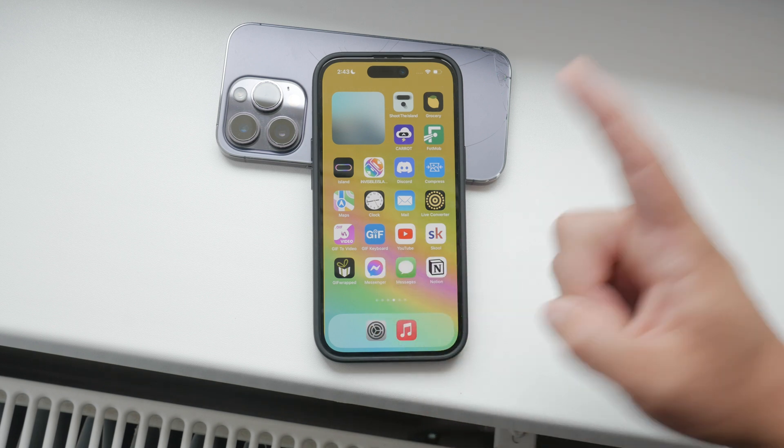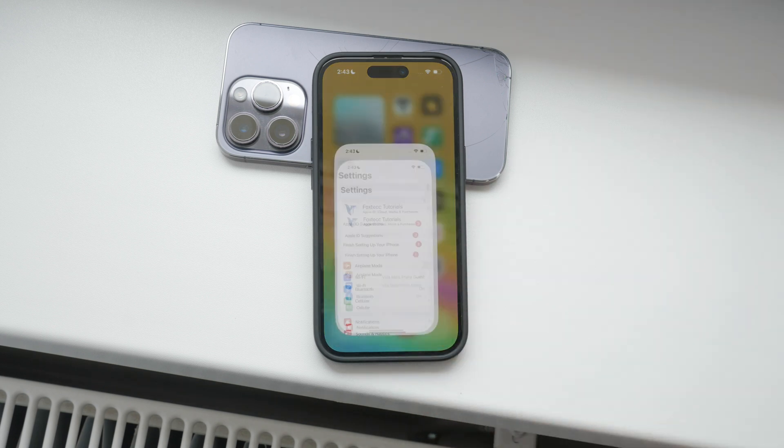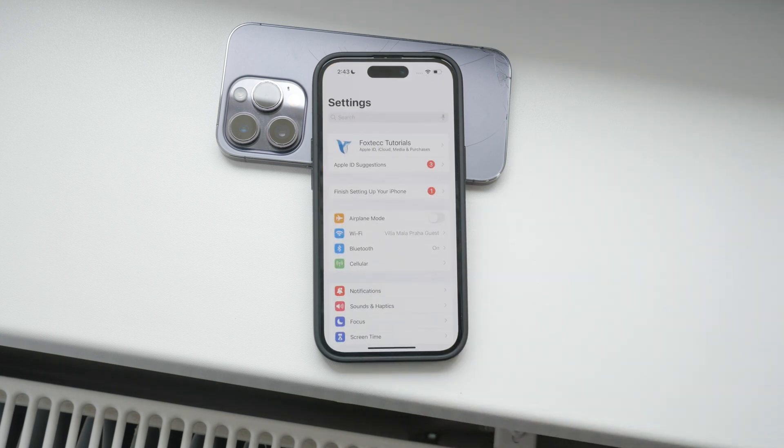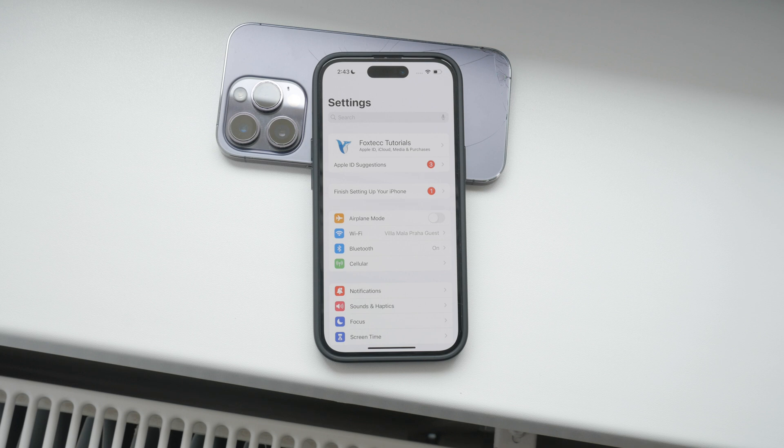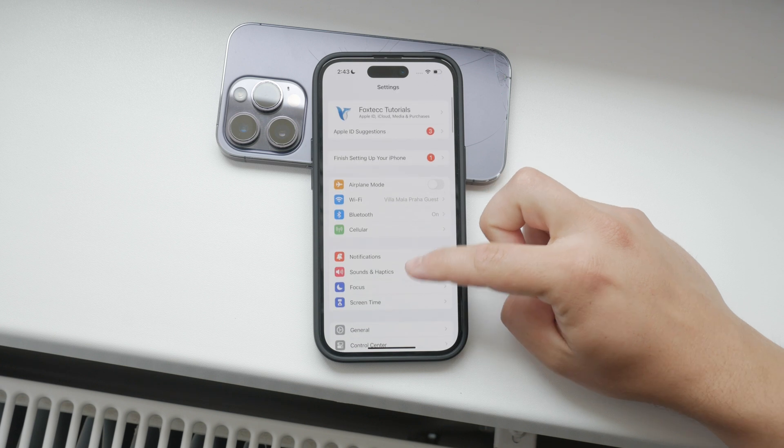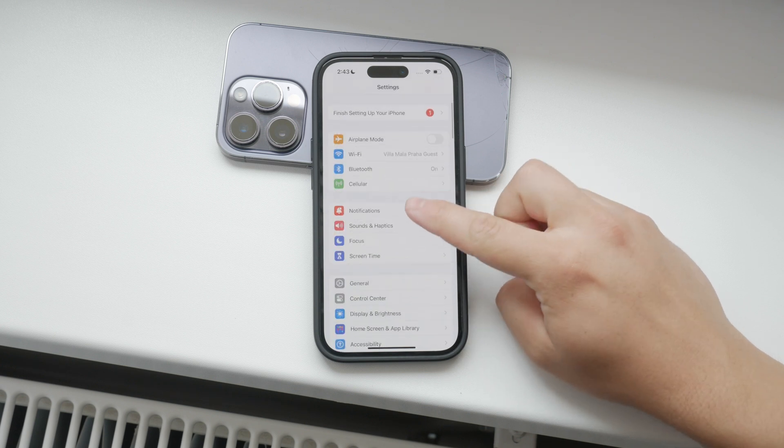First, open the settings on your iPhone. This process also applies to iPads, so you can follow along on those devices as well. You don't need to scroll too much. Just look for the notifications section.